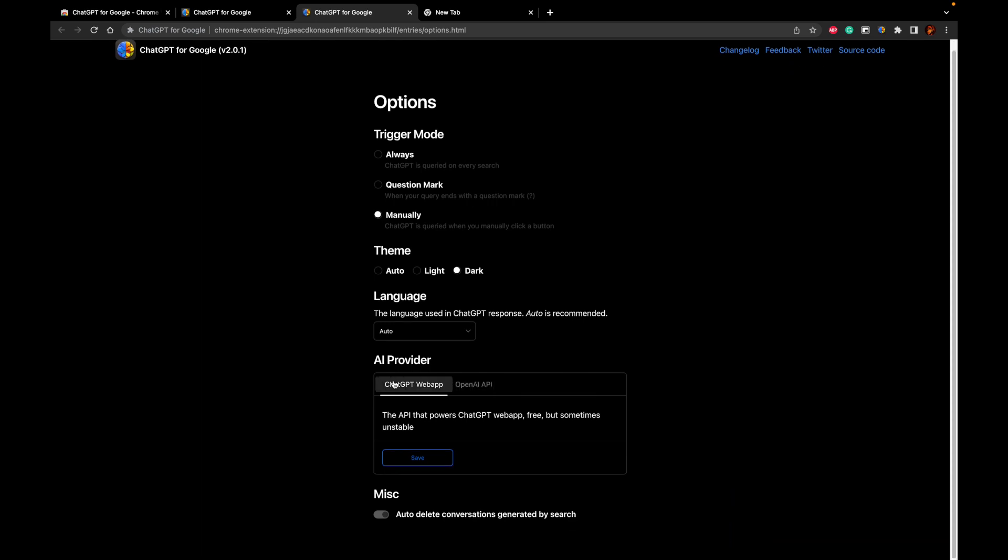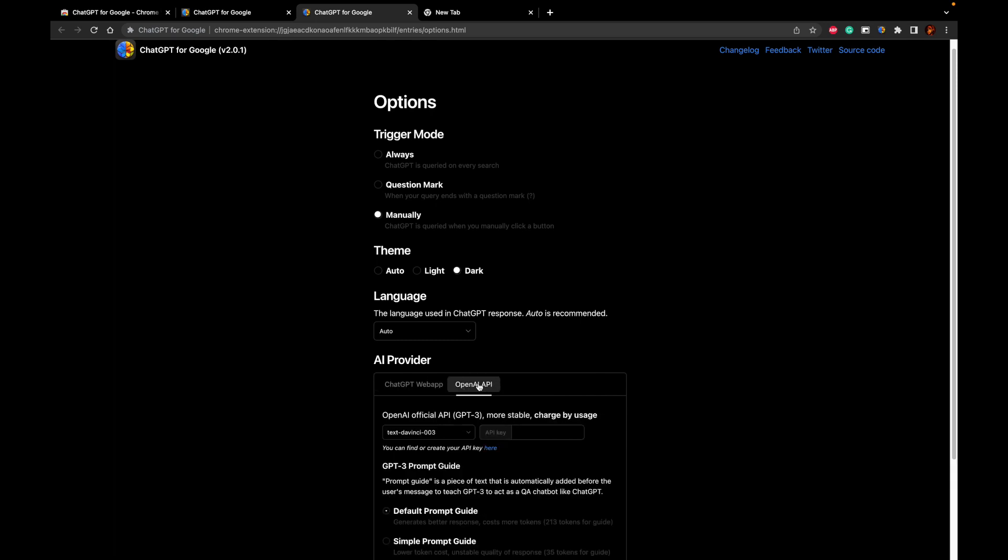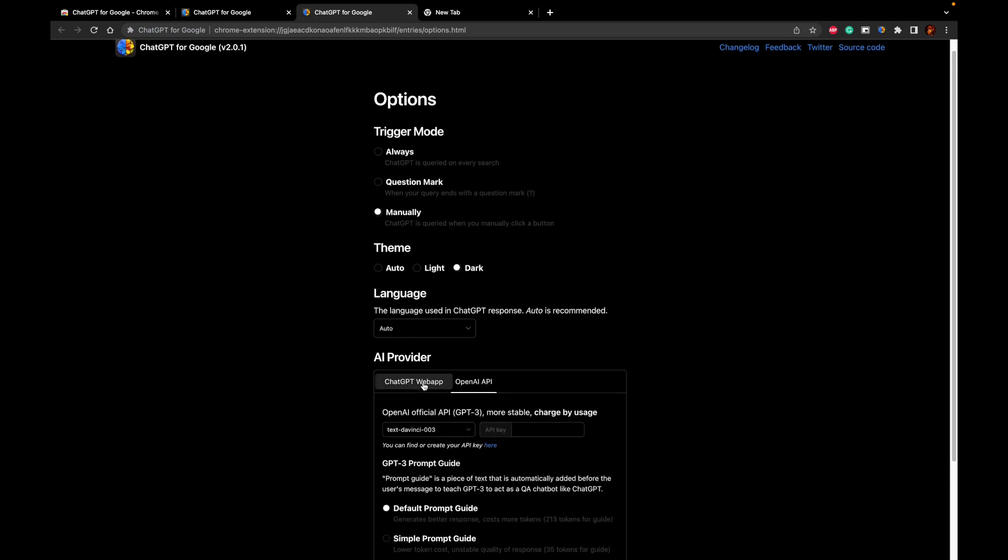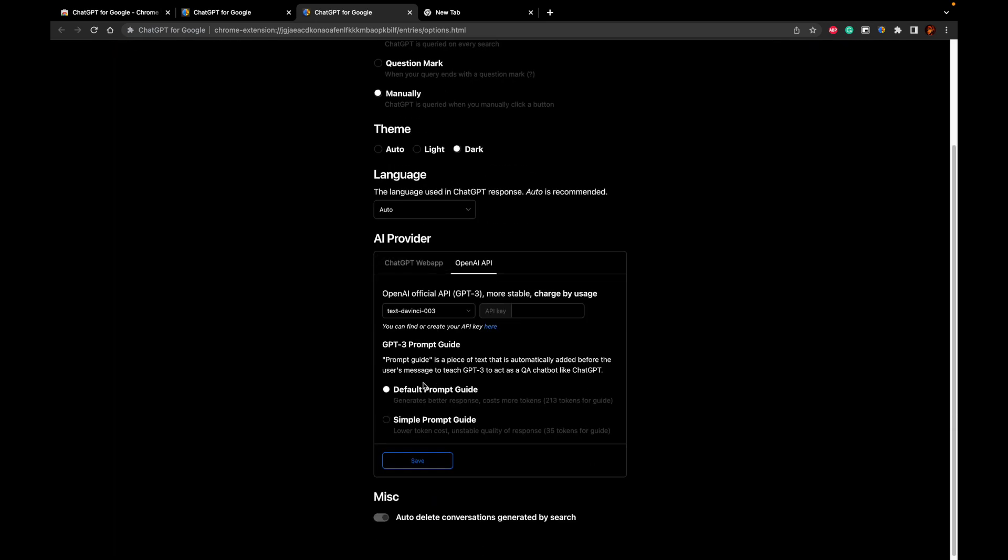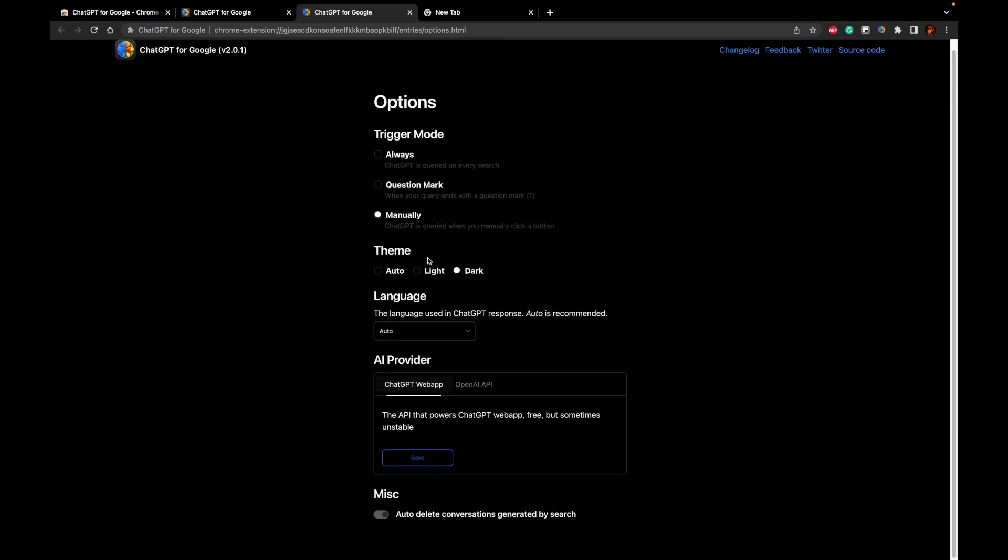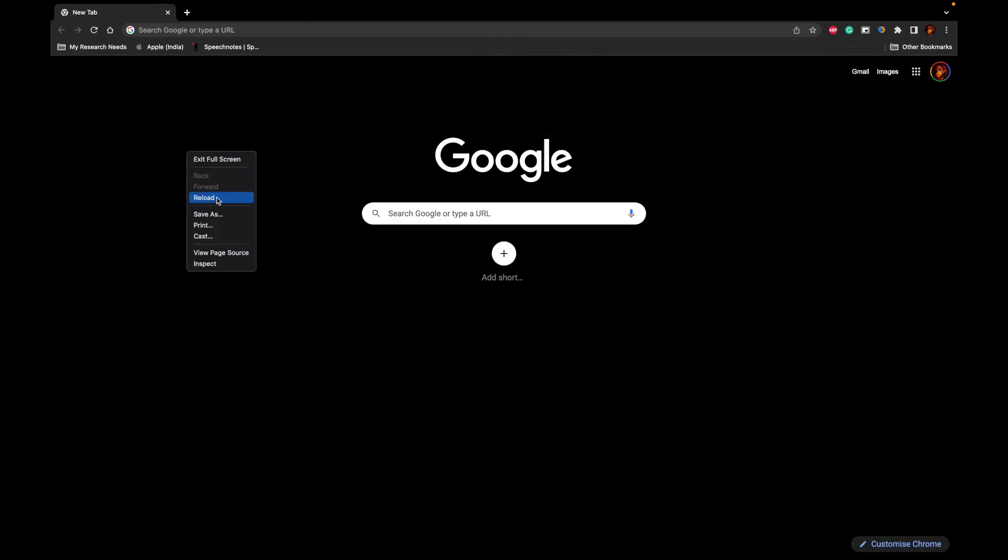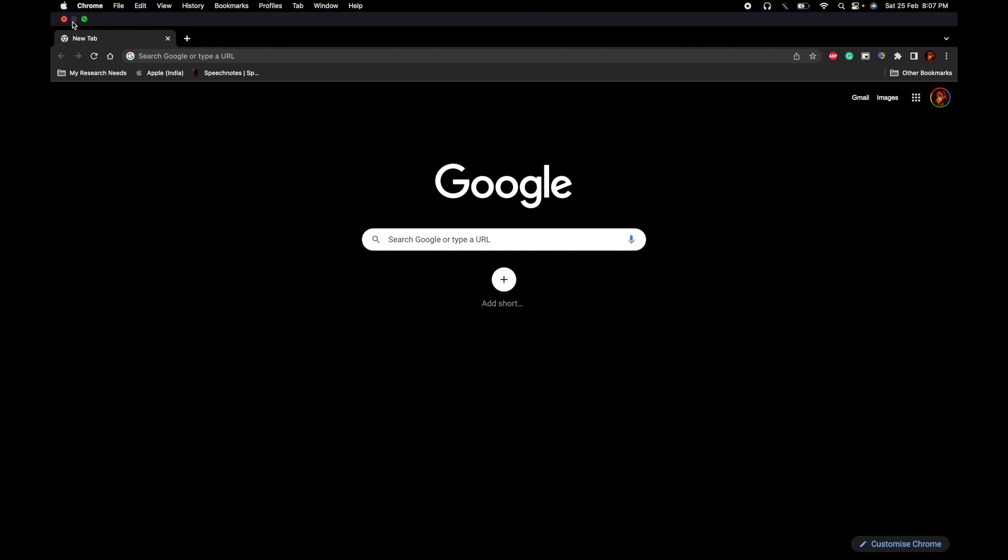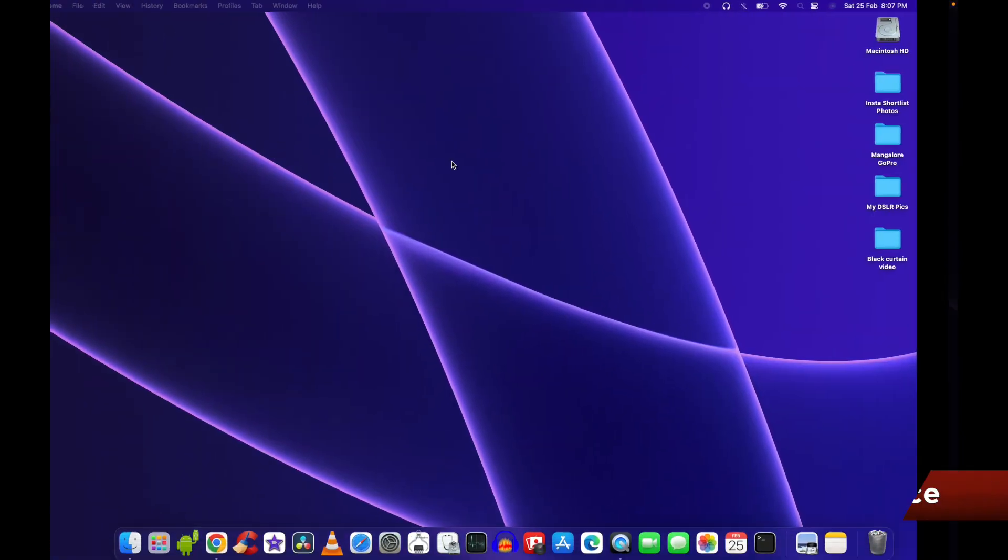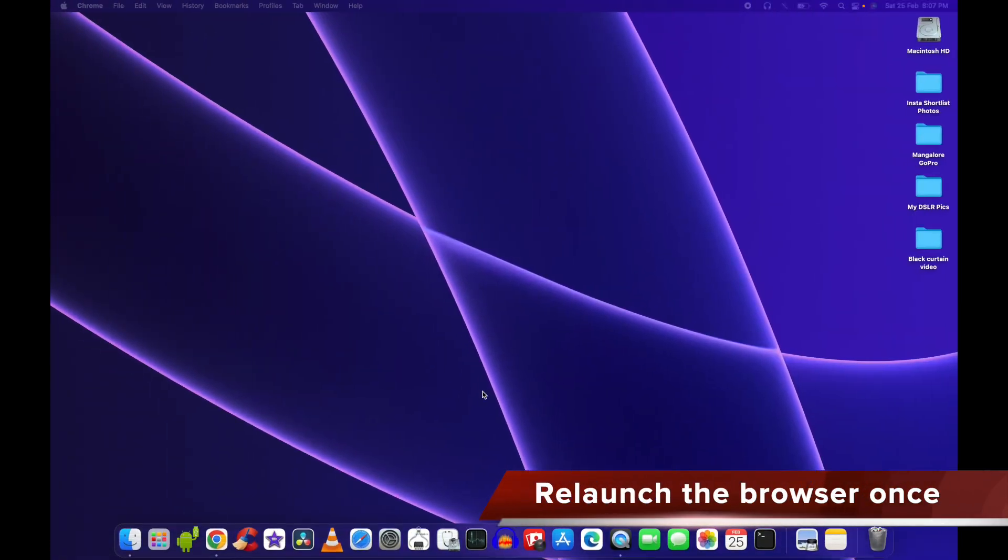AI provider, ChatGPT web app and ChatGPT AI API. These are the two options that is present and I'll be using the ChatGPT web app and it is done. So we will go ahead and reload our browser and relaunch the Google Chrome web browser for the settings to take effect.